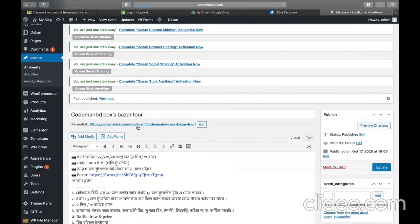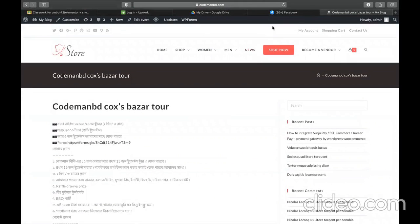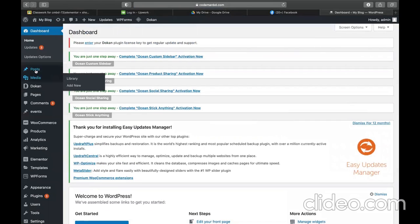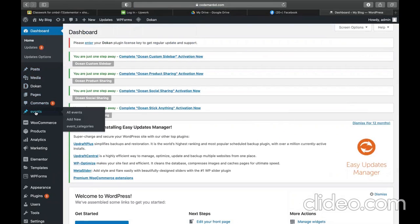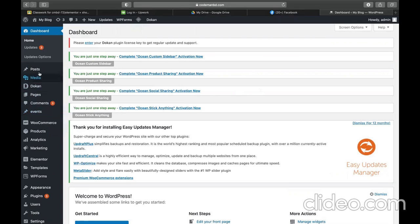Then publish the event. We can now view the event. This is the event and, just like a post, the event is also shown. So we can add some different posts under the post option, and we can add events under the event option. We can also design the archive template for all events and design different archive templates for events or posts.